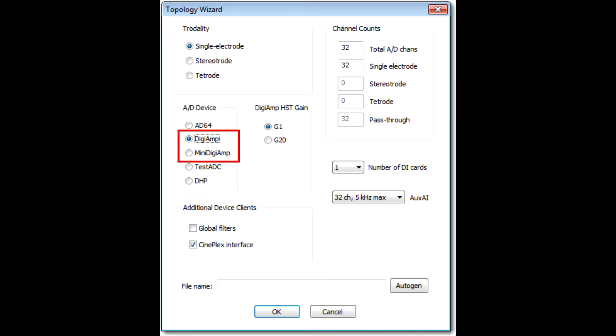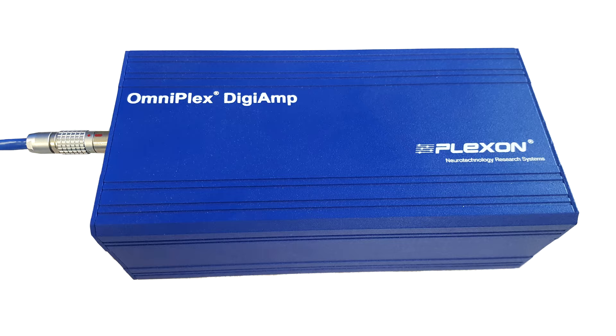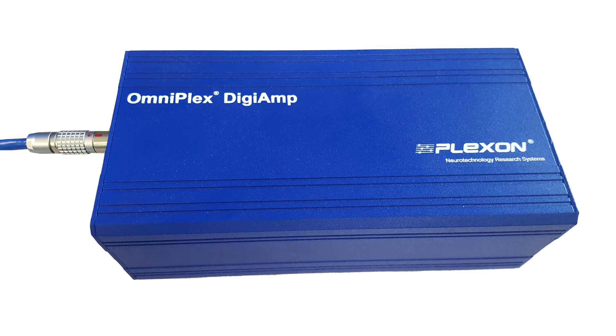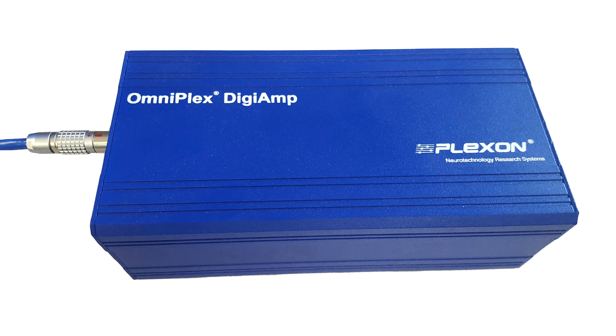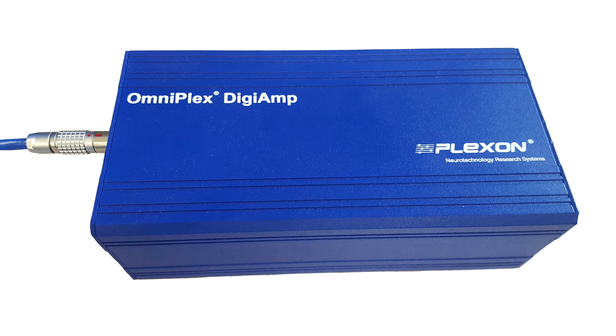The next two A to D devices listed are the DigiAmp and the MiniDigiAmp, or MiniDigi. These devices are also blue front end boxes that work with analog head stages. But unlike the Omniplex A amplifier, they contain A to D converters and send digitized data to a data link card in the chassis over the blue link cable. No analog ribbon cables are used.